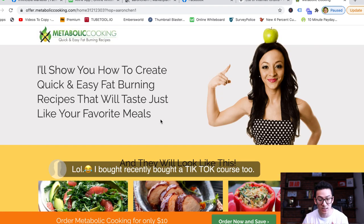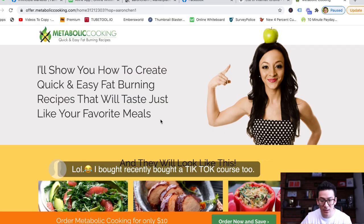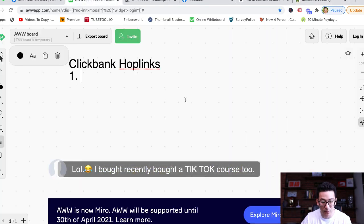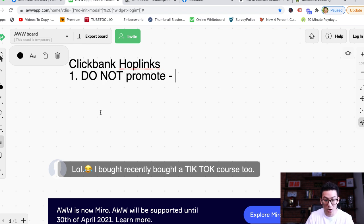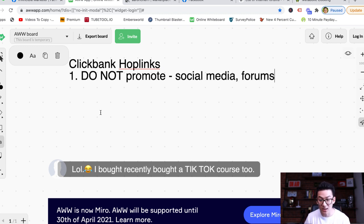The big question is: where do you promote your hoplink? Where do you share it, and how does it work? Let me show you what NOT to do. You should not promote your hoplinks on places like social media or forums.